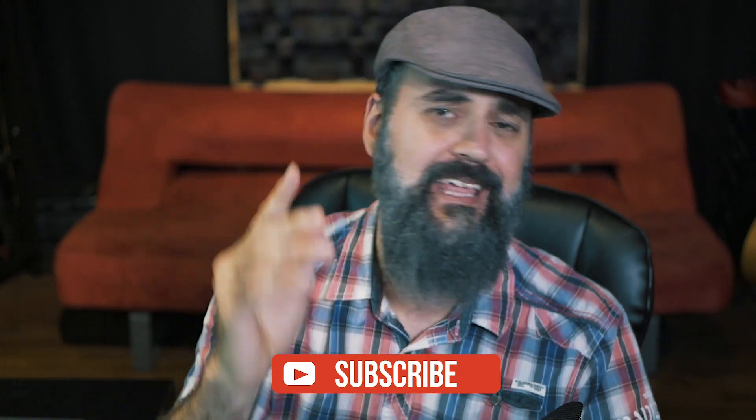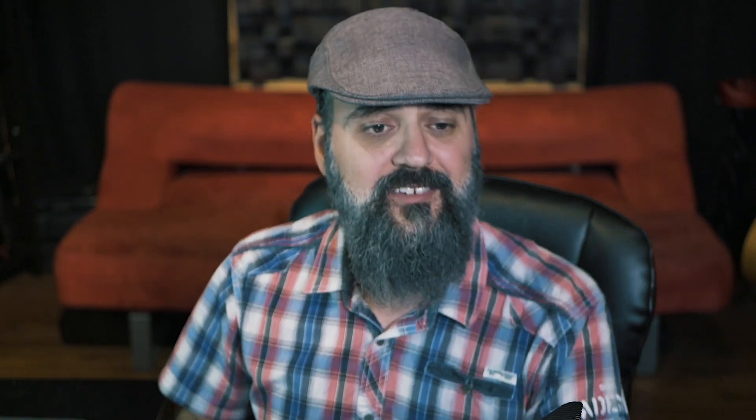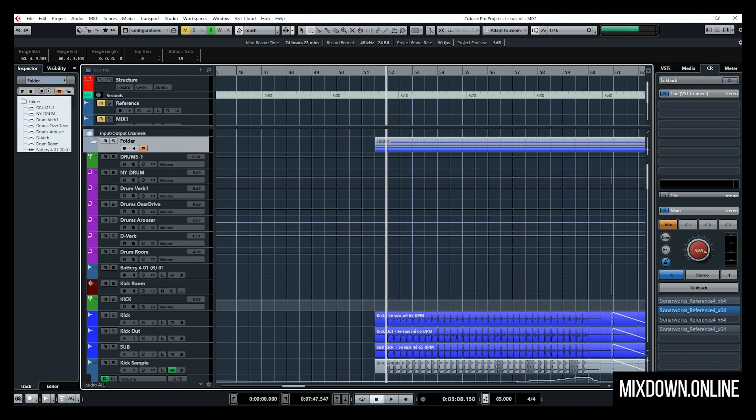Hey, what's going on? Chris here from Mixdown Online. If you're new here on this channel, subscribe. And again, guys, share and like this video. Now I'm going to share my five top features that I would love to see in Cubase 10, especially if not a future version. After watching this video, please leave in the comments the features you would love to see in a future version of Cubase. Let's jump in and start with the first feature.